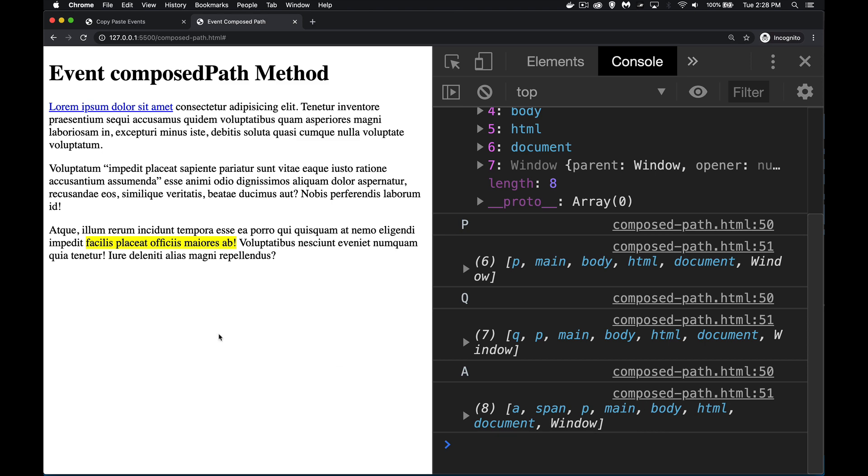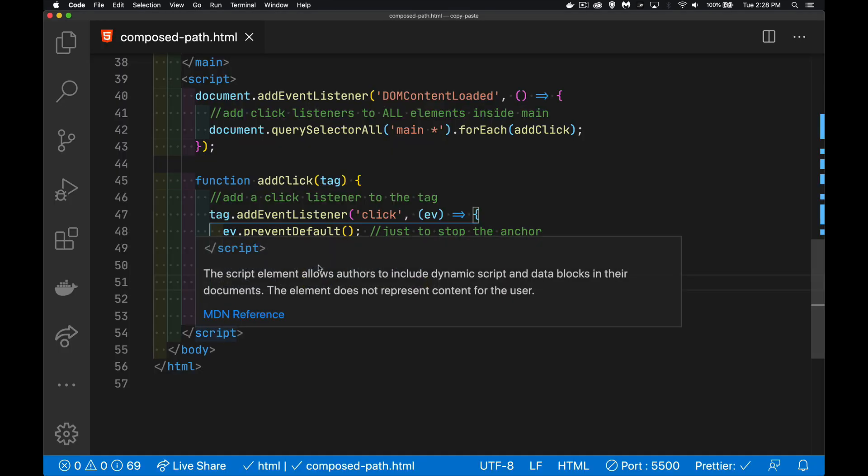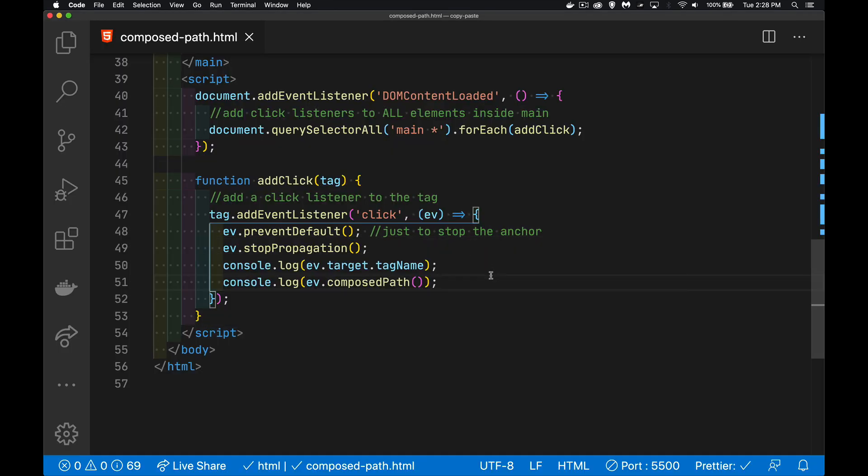And that's it. That is the composed path method. Very handy. Gives you back an array that you can use to interact with any of the parents all the way along the chain up to the top of the document. Hope that helps you out. If you have any questions, feel free to leave those down below. And as always, thanks for watching.